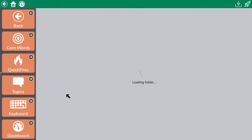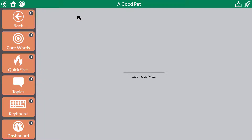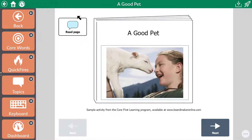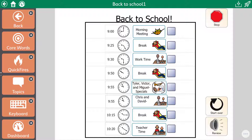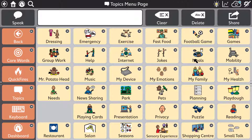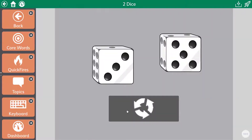Do so much more than just voice output communication with tools such as the integrated Boardmaker player. Choose from the library of Boardmaker activities to access resources such as books, visual schedules, and other learning supports. Alternatively, you can link directly to a specific Boardmaker activity by adding an action to a button of your choosing.